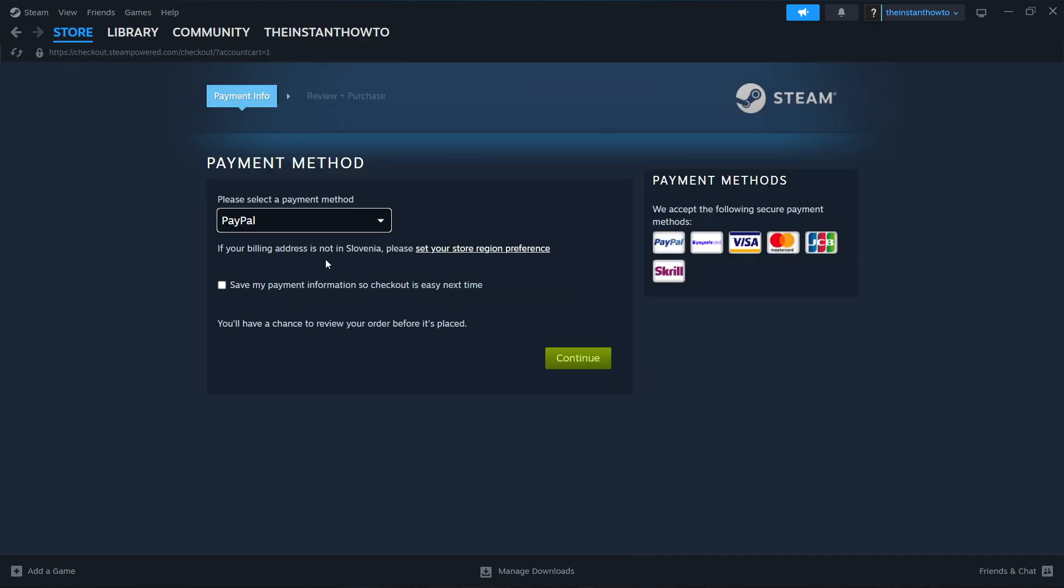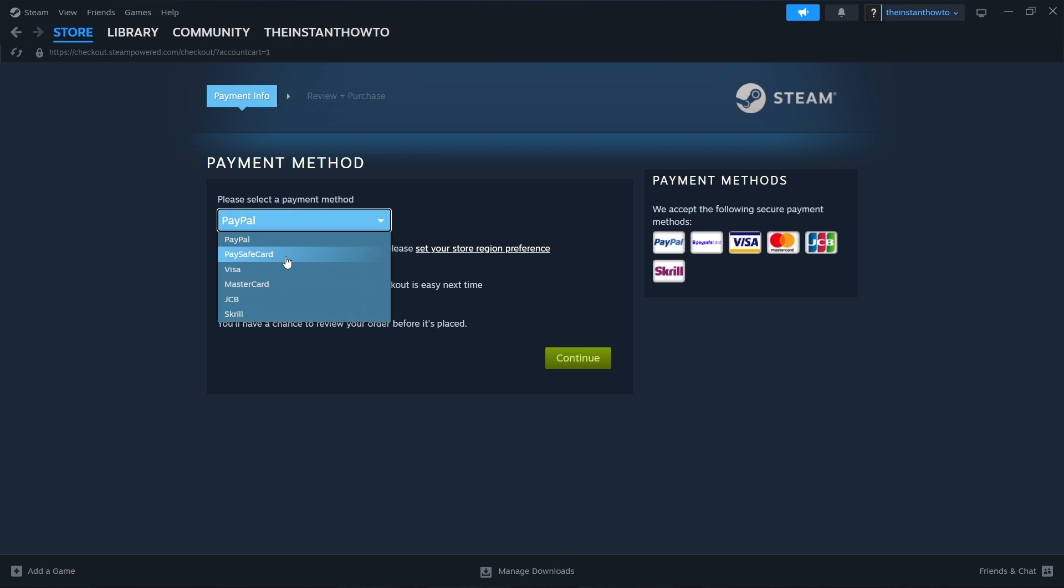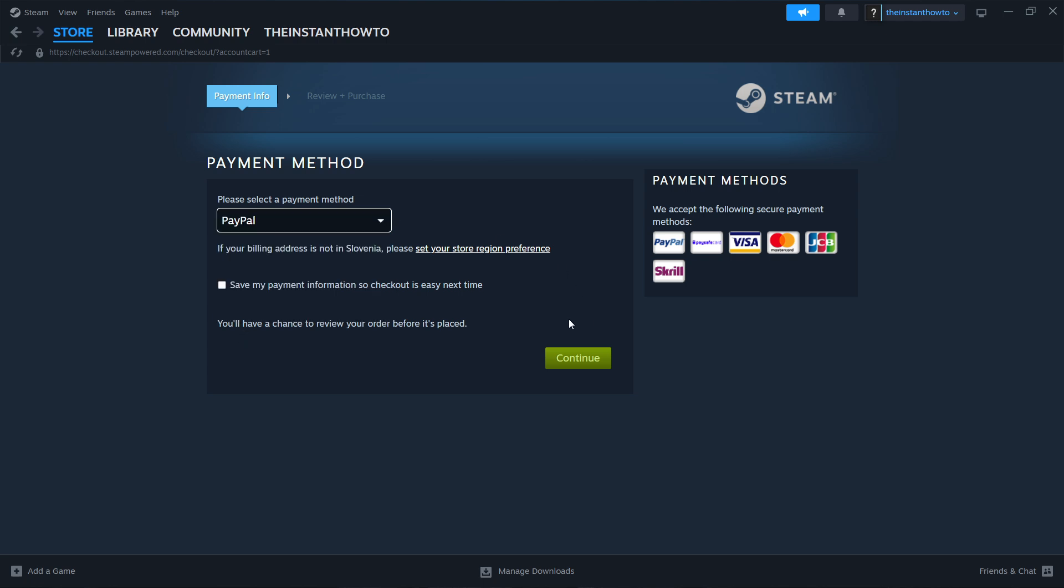Then once you've done that, you'll have to select the payment method from the drop down menu. So I'm going to go with PayPal, but you can choose whichever. Just pick one that suits you best. Then click continue, go through the entire checkout process, pay for the game and buy it.